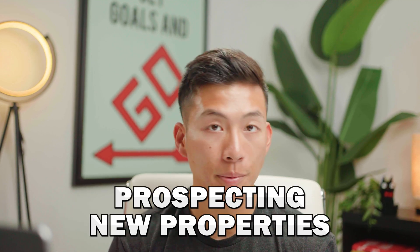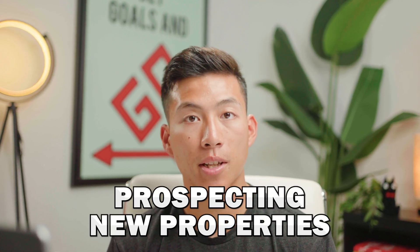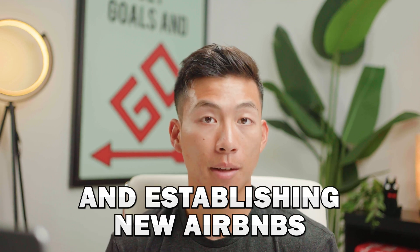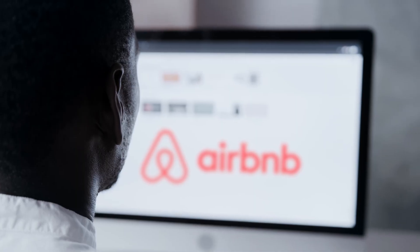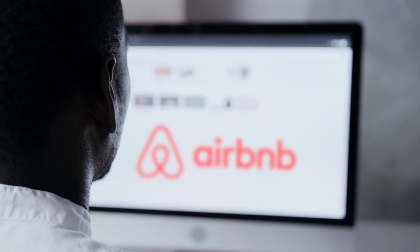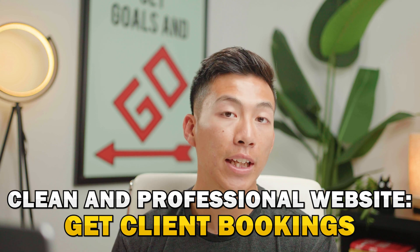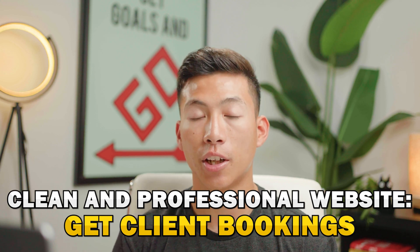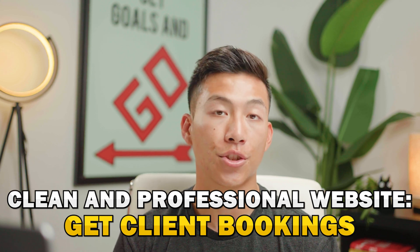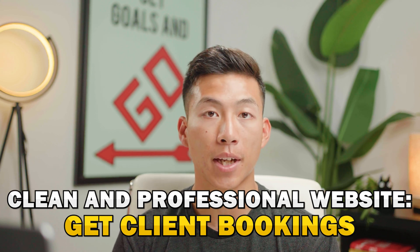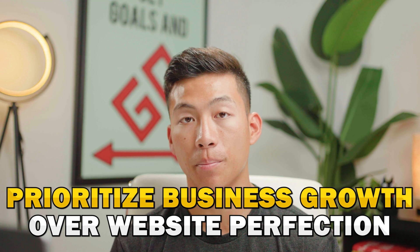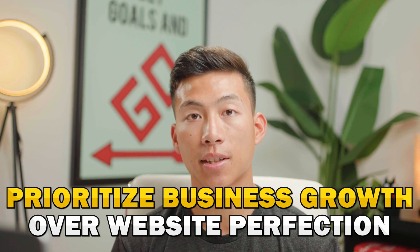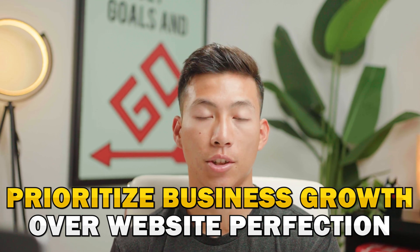You could be focusing on prospecting new properties, and you could be setting up new Airbnbs that will give you a much bigger return rather than making your website perfect. It just needs to look clean and professional enough for your clients to book through your website. And yeah, it's much more important to actually build out your business than to focus on your website.